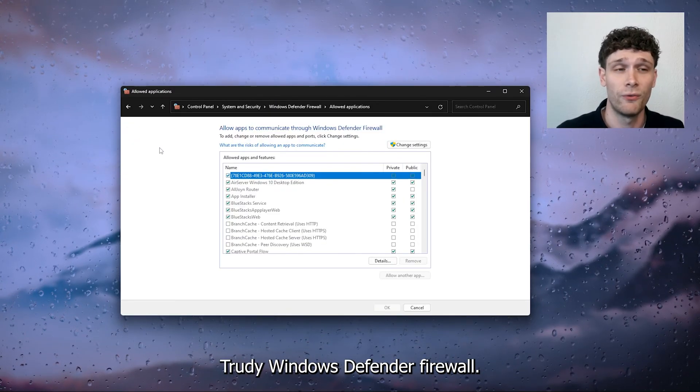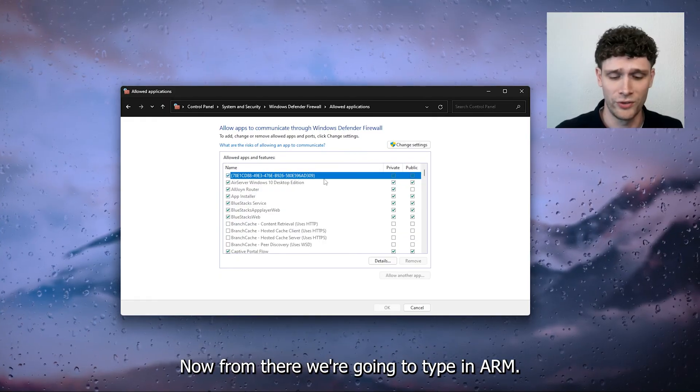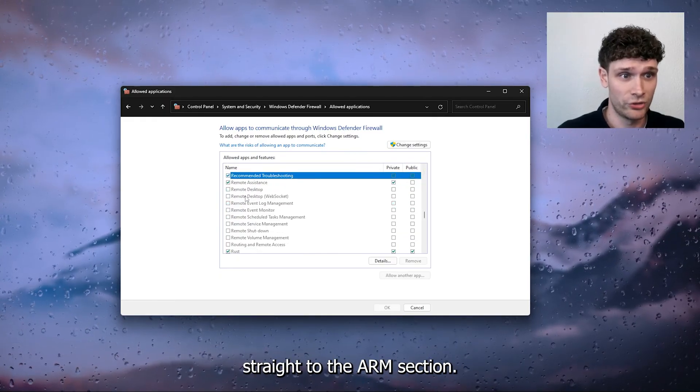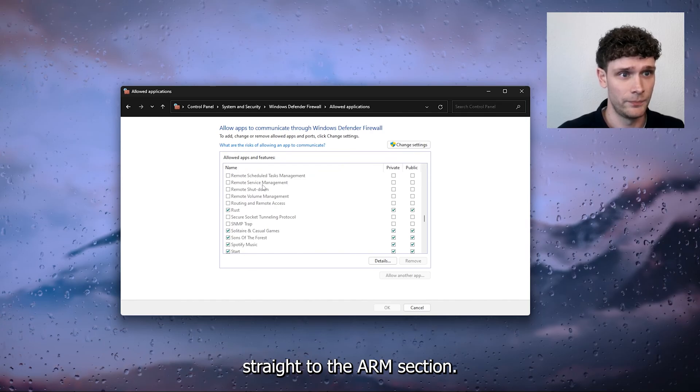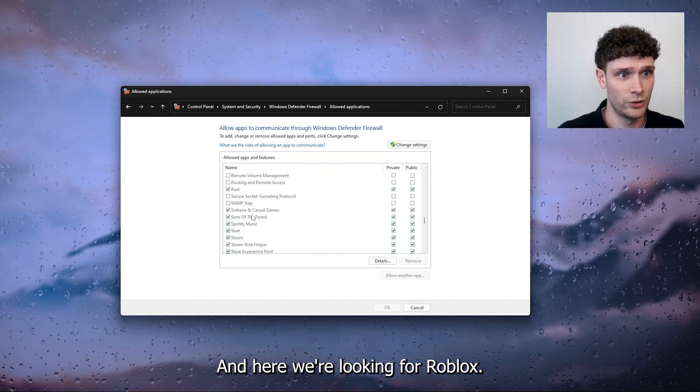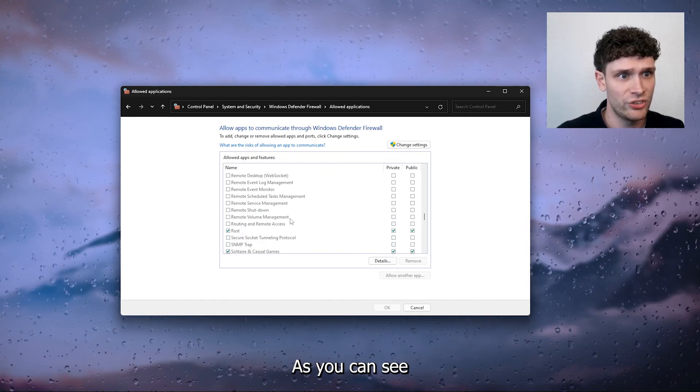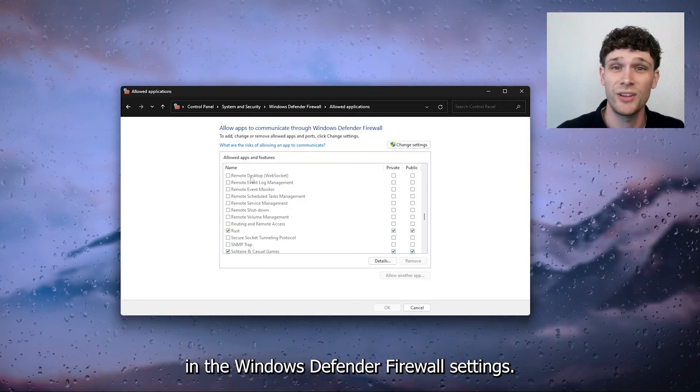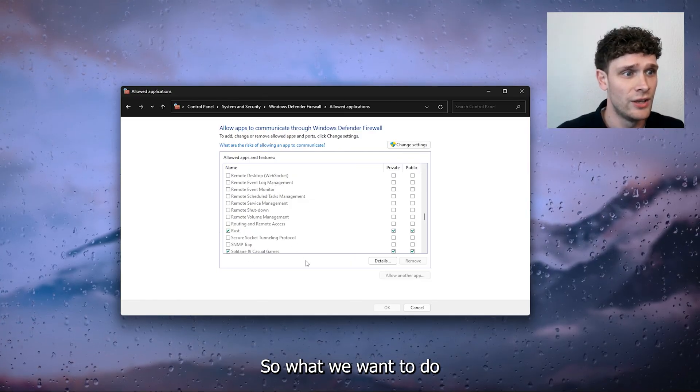Here we need to allow an app or feature through the Windows Defender Firewall. Now from there we're going to type in R, so we're going straight to the R section and here we're looking for Roblox. As you can see you can't find Roblox in the Windows Defender Firewall settings.